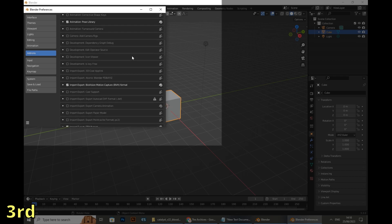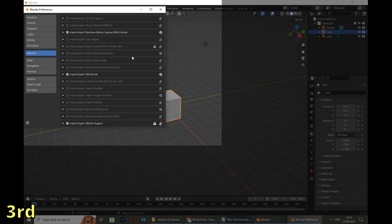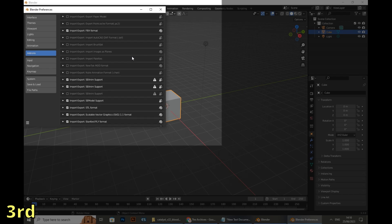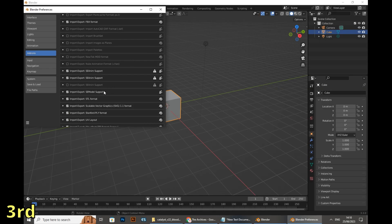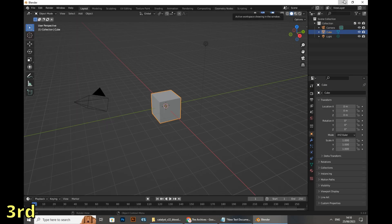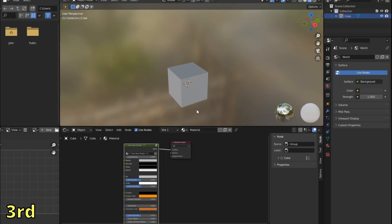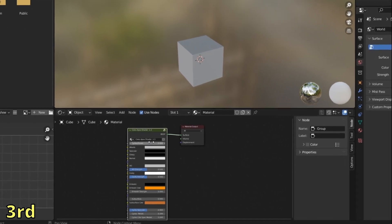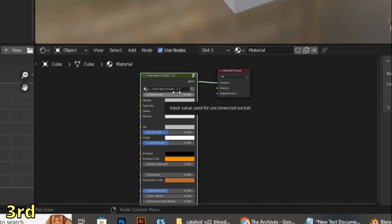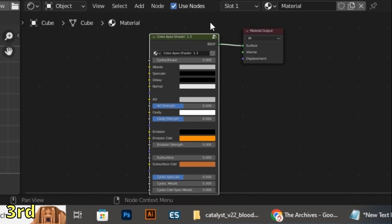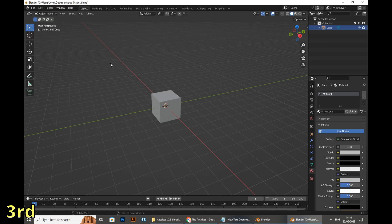If everything is done correctly, you can search or scroll down and you'll see that both plugins are installed. Moving up to the last plugin, minimize Blender and double-click on the plugin — Blender will open once more with the plugin already working.